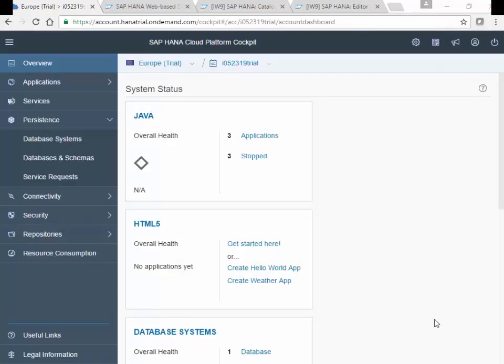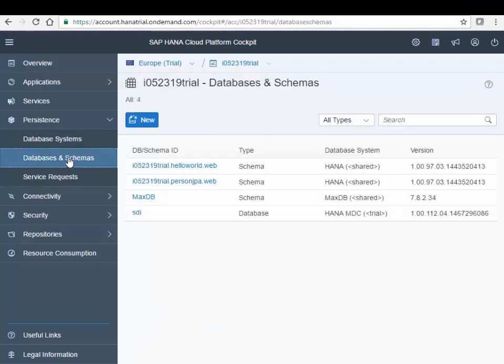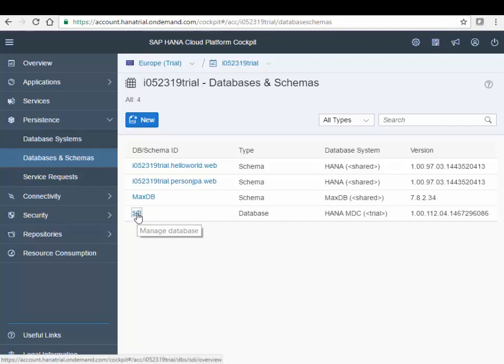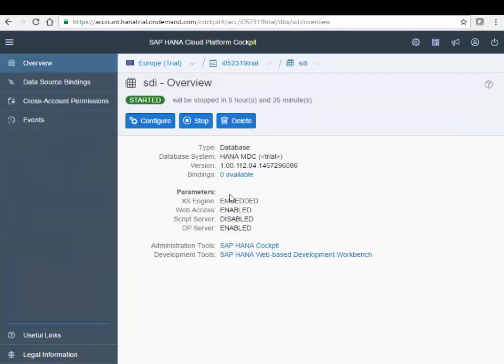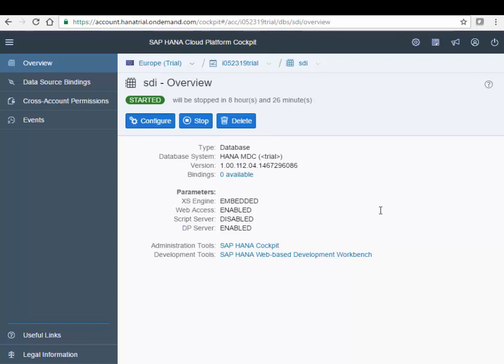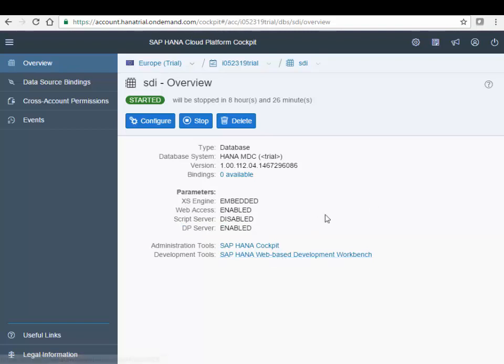In this demo we'll have a look at Smart Data Integration on the HANA Cloud Platform. So I'm starting from the cockpit on my HANA Cloud Platform and I'll go to the database where I have Smart Data Integration enabled. So here's my database, it's already started, the data provisioning server, so the SDI server is enabled and via the regular HANA web-based development workbench we'll be able to create all the needed objects to move data from an on-premise system into this HANA database on HCP.